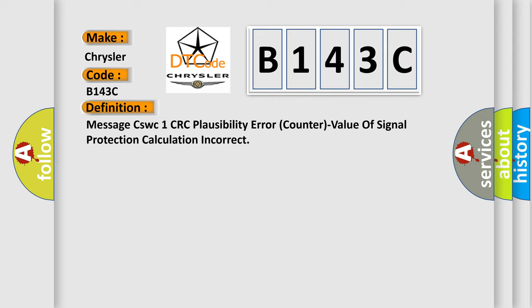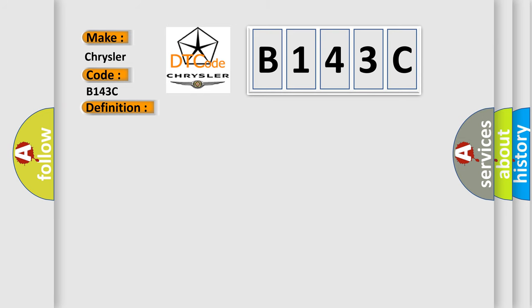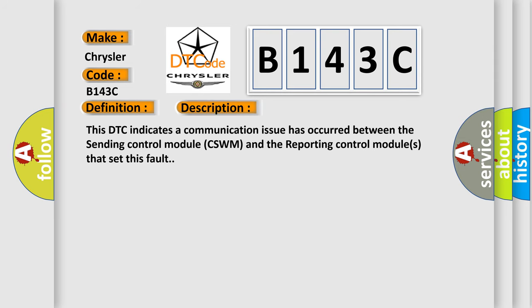And now this is a short description of this DTC code. This DTC indicates a communication issue has occurred between the sending control module CSWM and the reporting control modules that set this fault.